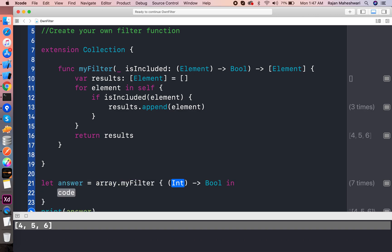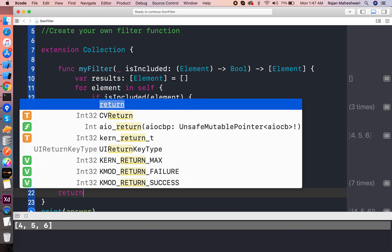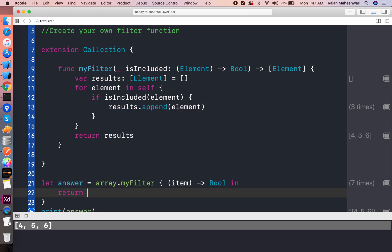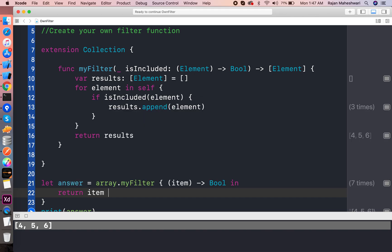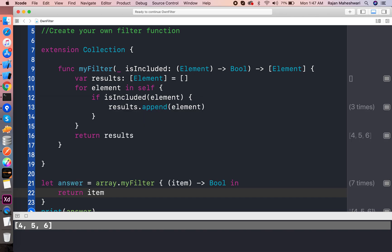So we can use the complete closure as well if you want to do more than one line implementation. So it's like this and item, and we can check here whatever you want to do.